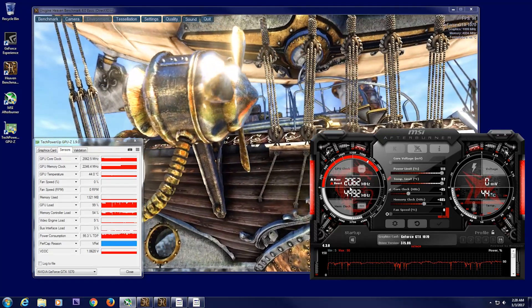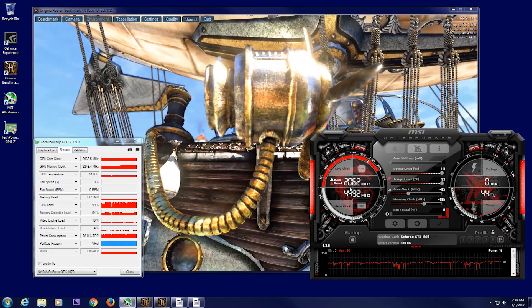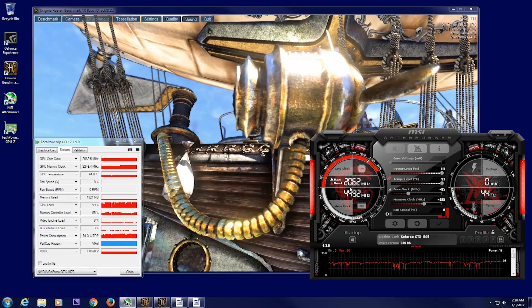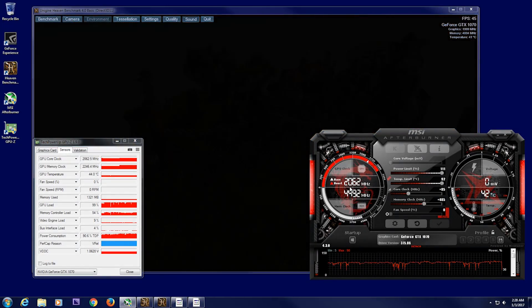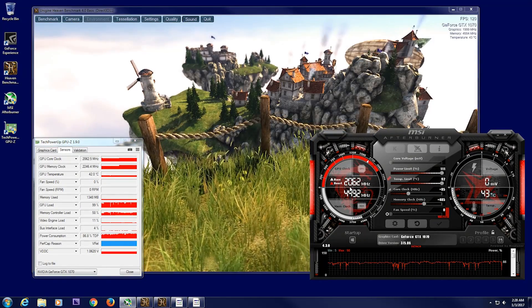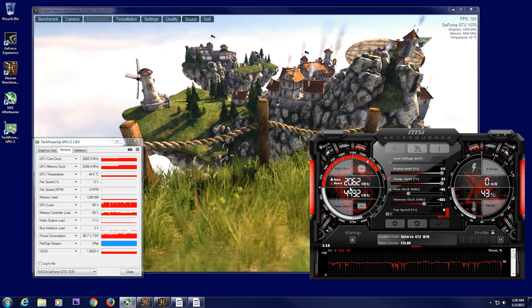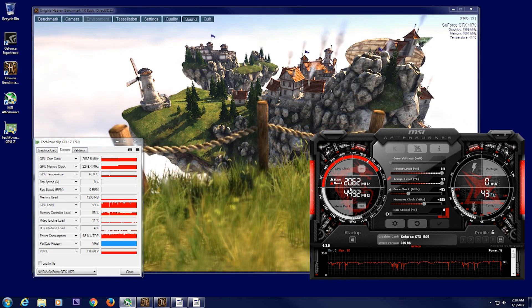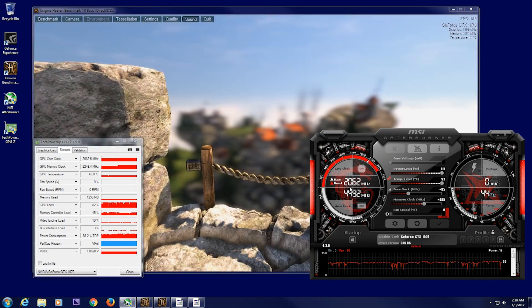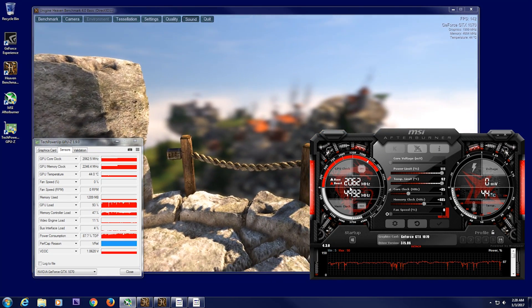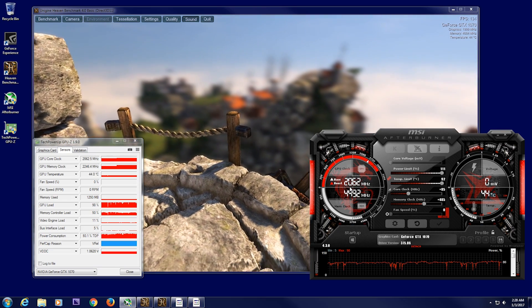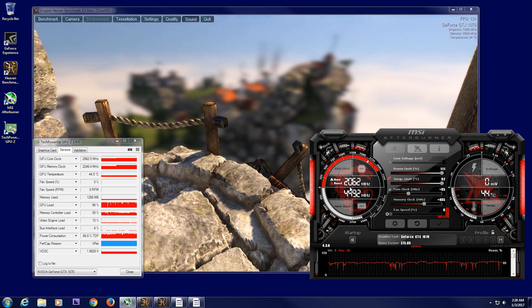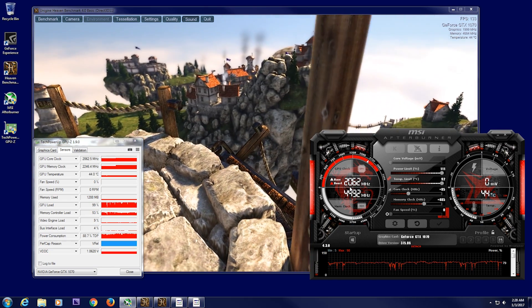So you may be able to go 2100, but then in certain games that take more energy, that's the best way to put it, more energy, then it will down clock itself. And it will down clock itself all the way to the base number if it exceeds what it's meant to be, if that makes sense.